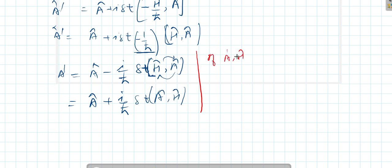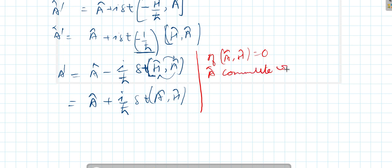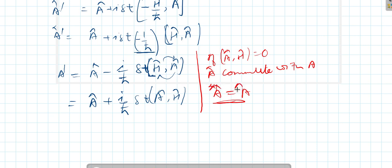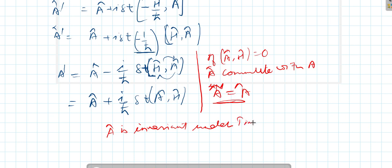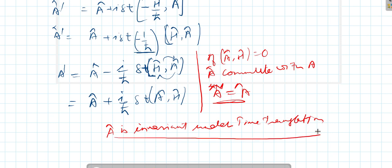Now if A and H both commute — that is, if [A, H] = 0 — then A prime becomes equal to A. That means the operator A is invariant under time translation, so if an operator commutes with the Hamiltonian it is conserved in time.